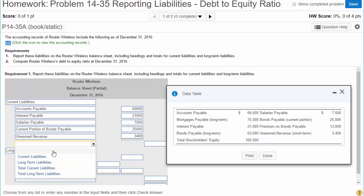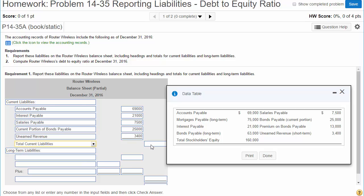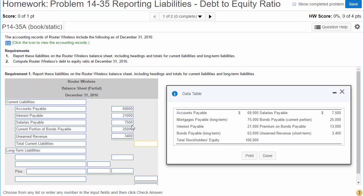And then we have our label: total current liabilities. When we do the math and add these up, we get $125,900.